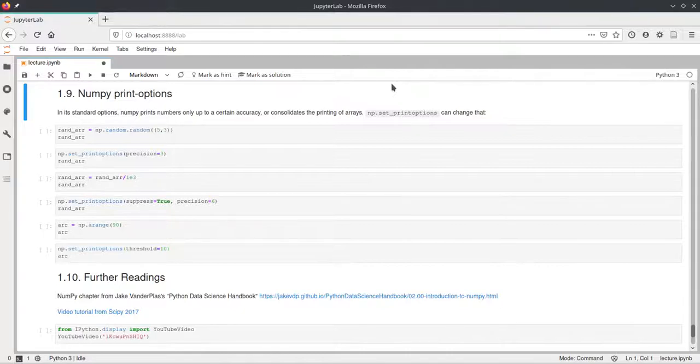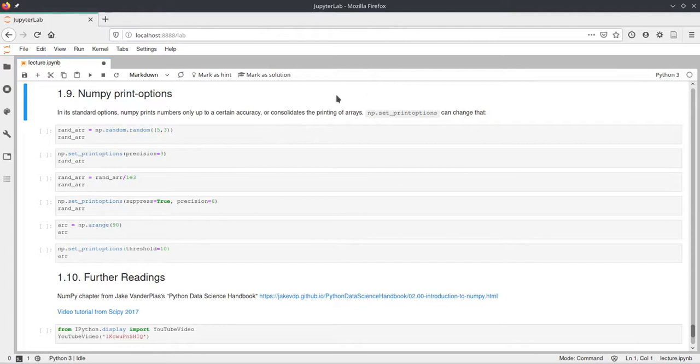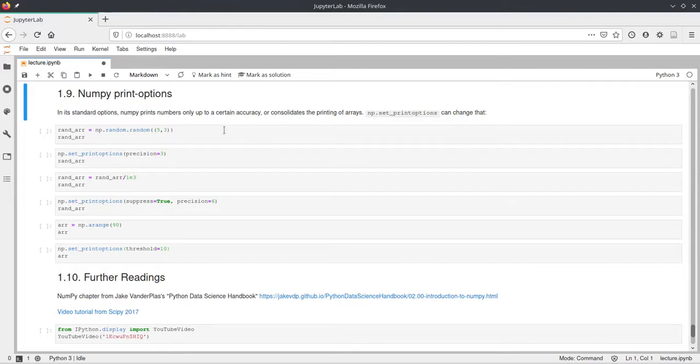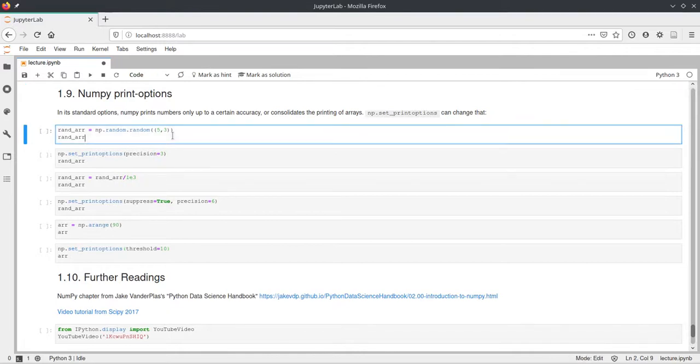Hello, this is just a very quick video regarding printing arrays with NumPy. You can set different options for printing these arrays, which have a certain configuration by default. But if you want to print them in a different way, you can set that in the settings here.